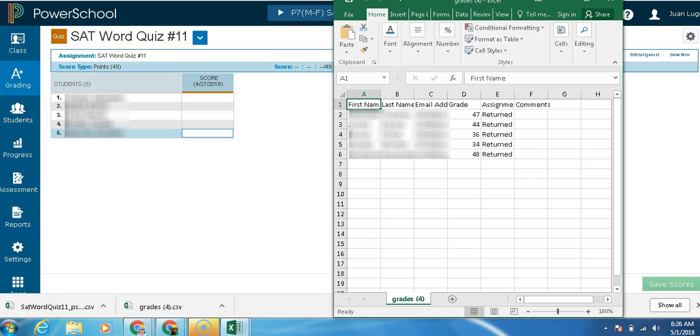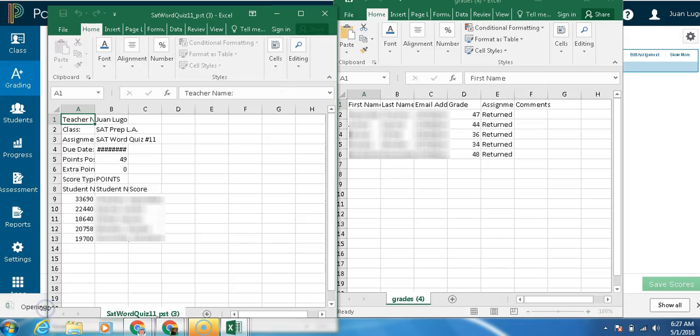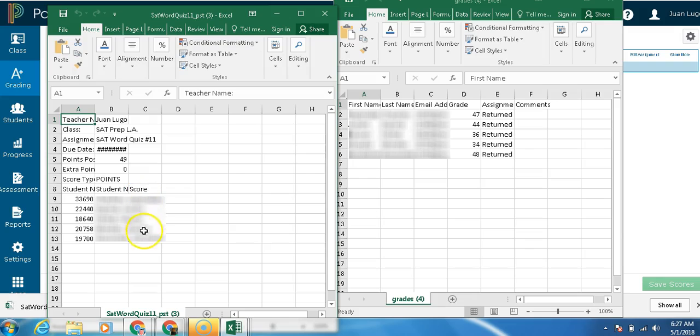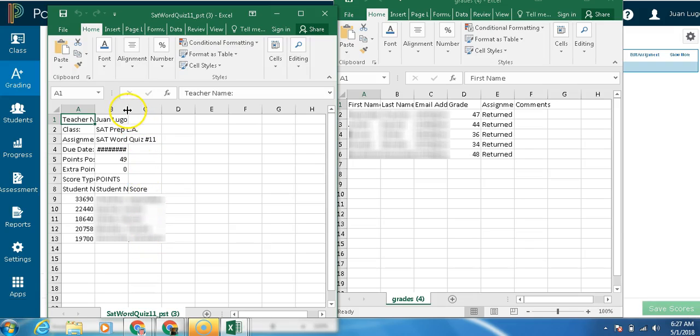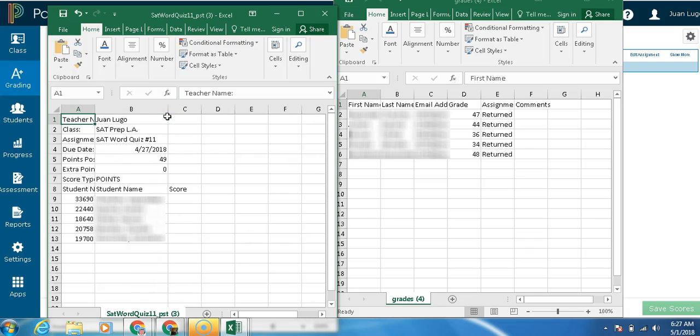I'm going to save it. So as you can see, we have our grades right here. Next step is to open the SAT word quiz. And as you can see, we don't see any scores here, and we can see that the names overlap. So usually I come up here and I open up the file a little bit, the column.